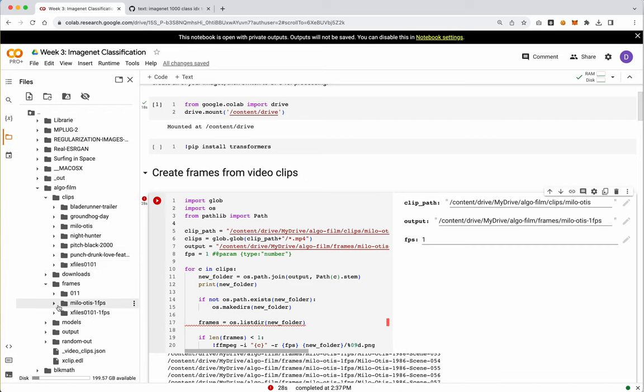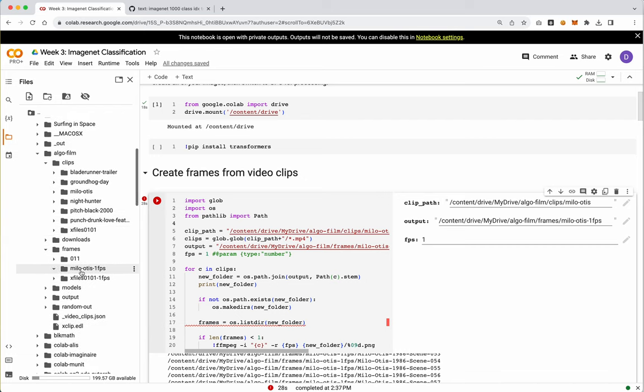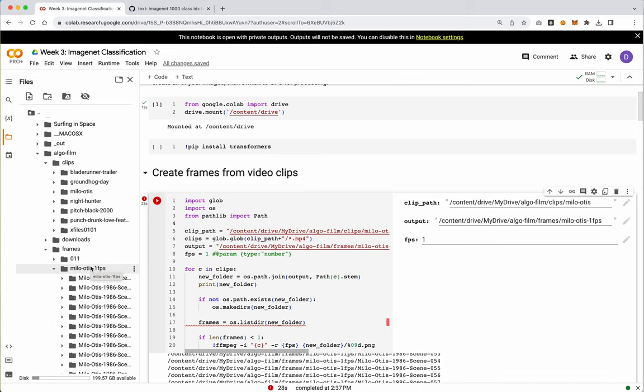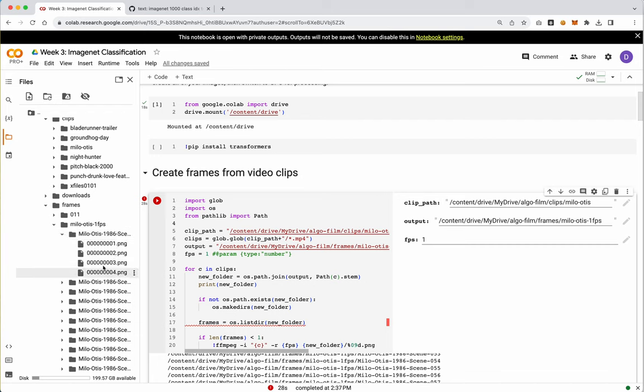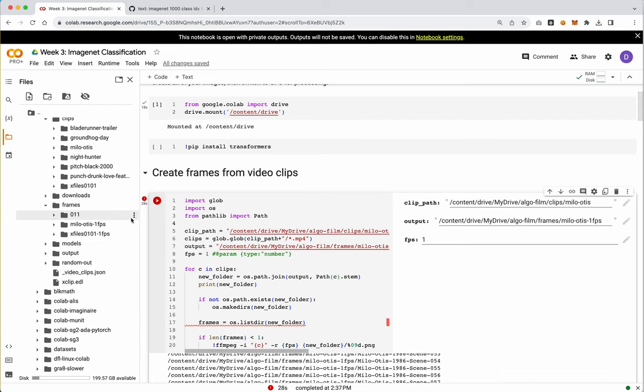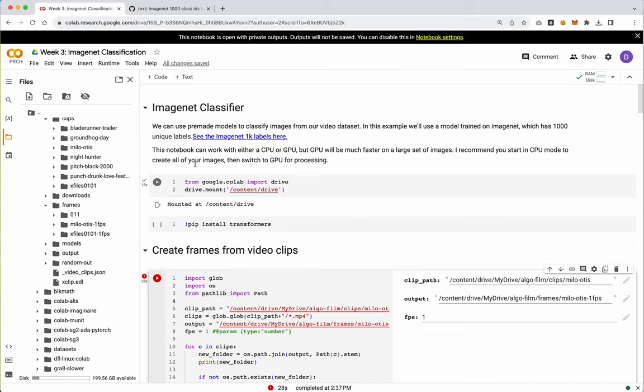Once it's there, you'll go ahead and see that inside of here, we have our folder. And then we've got a folder of every single clip name. And inside of there, we've got individual images. At this point, because I'm going to operate on the entire folder or this, like, basic full-length feature film, I want to switch back to the GPU.